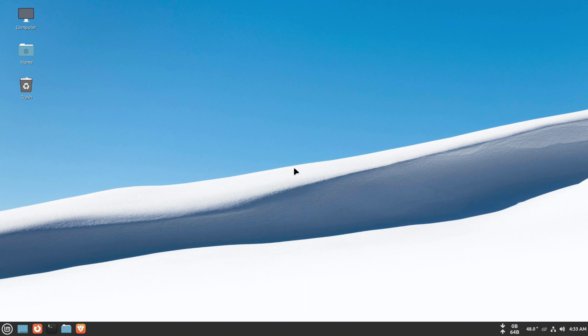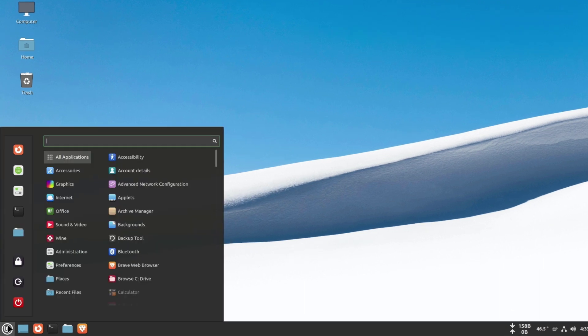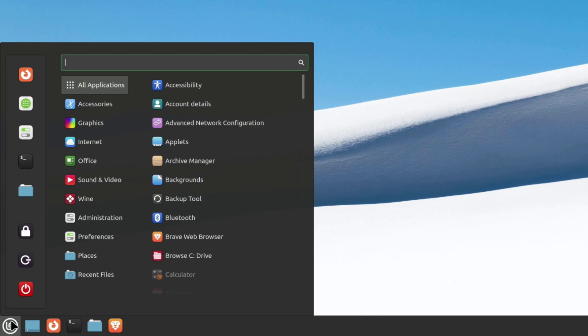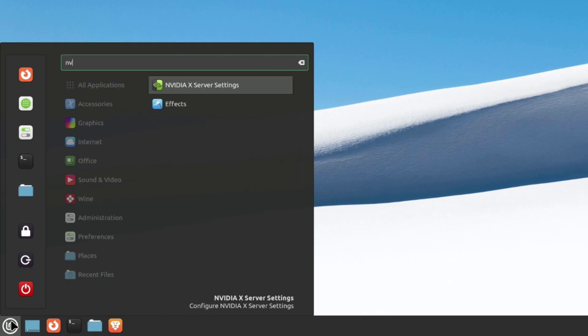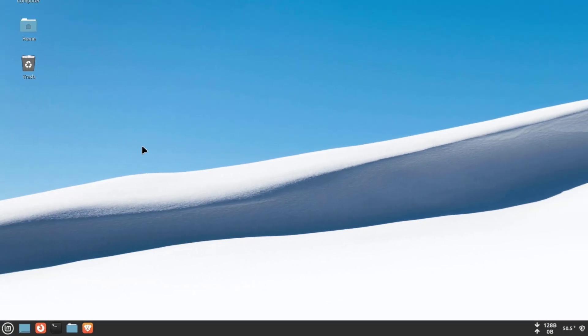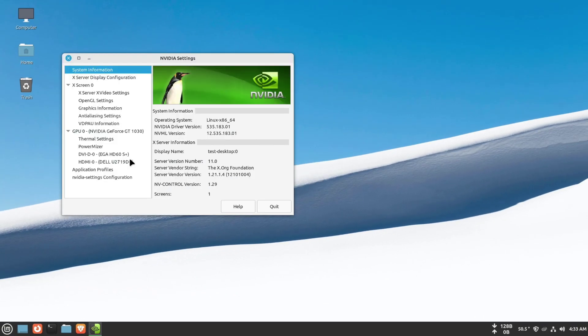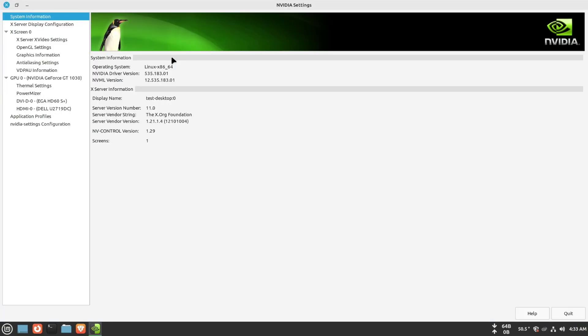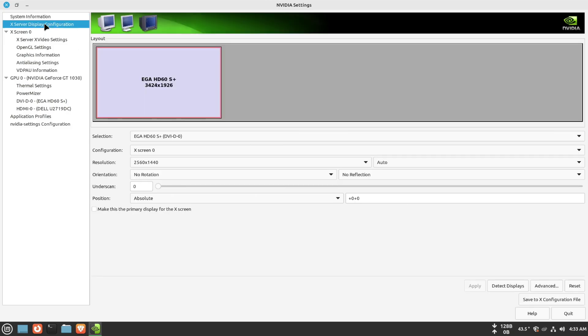Now we are back on. Type in the search box NVIDIA. This is our newly installed NVIDIA X server settings. You can control your graphics card from here.